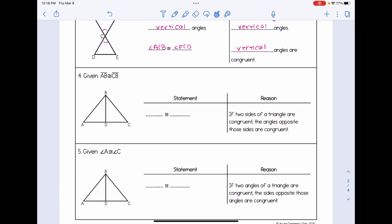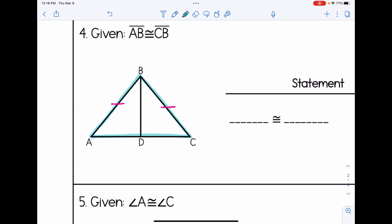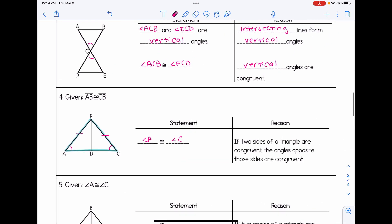For number four, we are given that AB is congruent to CB. Let's mark that in the picture. When the given is already telling us things are congruent, we look at the isosceles triangle theorem. The big triangle ABC has two congruent sides, so it must be isosceles, which means the two base angles must also be congruent. So angle A is congruent to angle C. The reason is: if two sides of a triangle are congruent, the angles opposite those sides are congruent. We're looking at the big triangle as if BD is not in the middle.